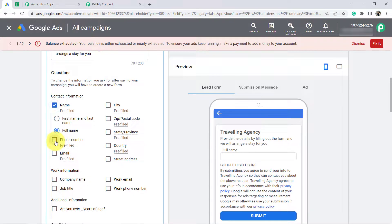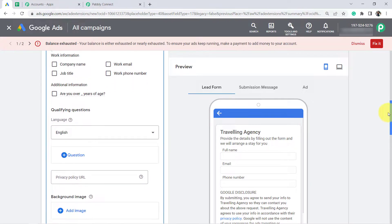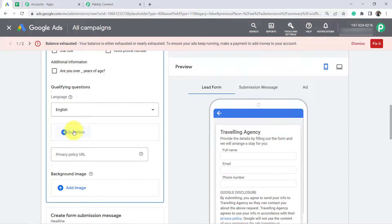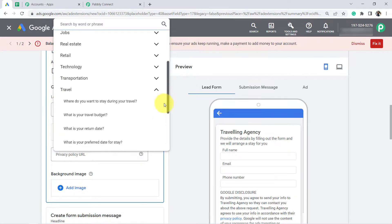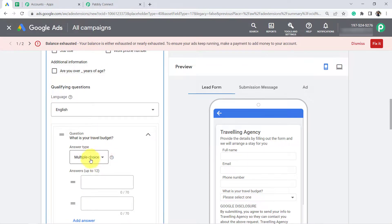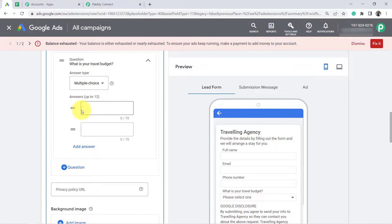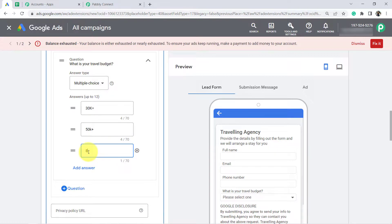I want the name, phone number, email ID, and a few more details from customers who are planning for a stay. I can add questions directly from the plus icon. Let's open the travel option — you will find all relevant questions related to travel here. I want to ask the travel budget, so I'll select multiple choice and provide a few budget options: 30k+, 50k+, and 80k+, so people can select one as per their requirement.